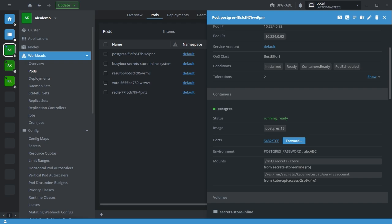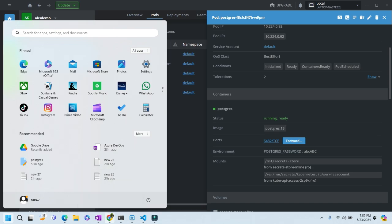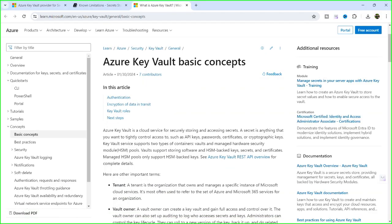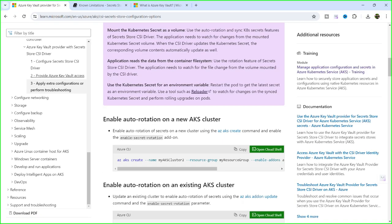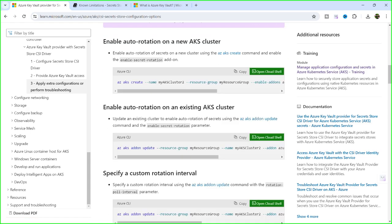So whenever you fetch any data from Key Vault, it will not automatically rotate to the new password. To enable automatic password rotation, we need to enable the rotation policy. We can enable auto-rotation of secrets on a new cluster using 'az aks create' or on an existing AKS cluster using 'az aks addon update'.